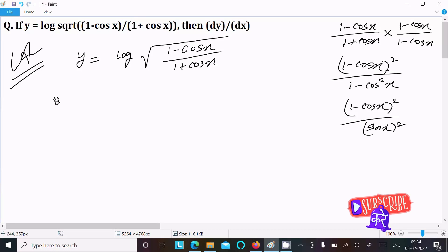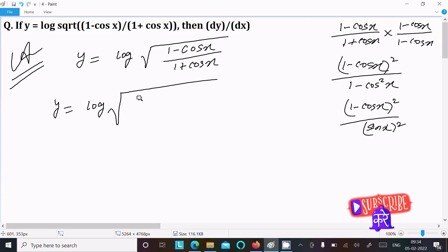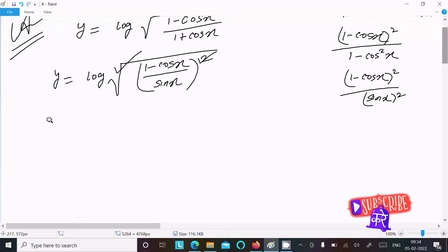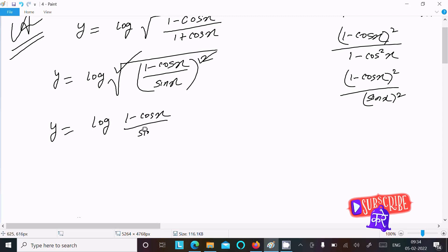Now writing y equal to log of root of 1 minus cos x divided by sin x. Since we have 1 minus cos x whole square over sin squared x inside the root, the root and square cancel. So we can write y equal to log of 1 minus cos x divided by sin x.